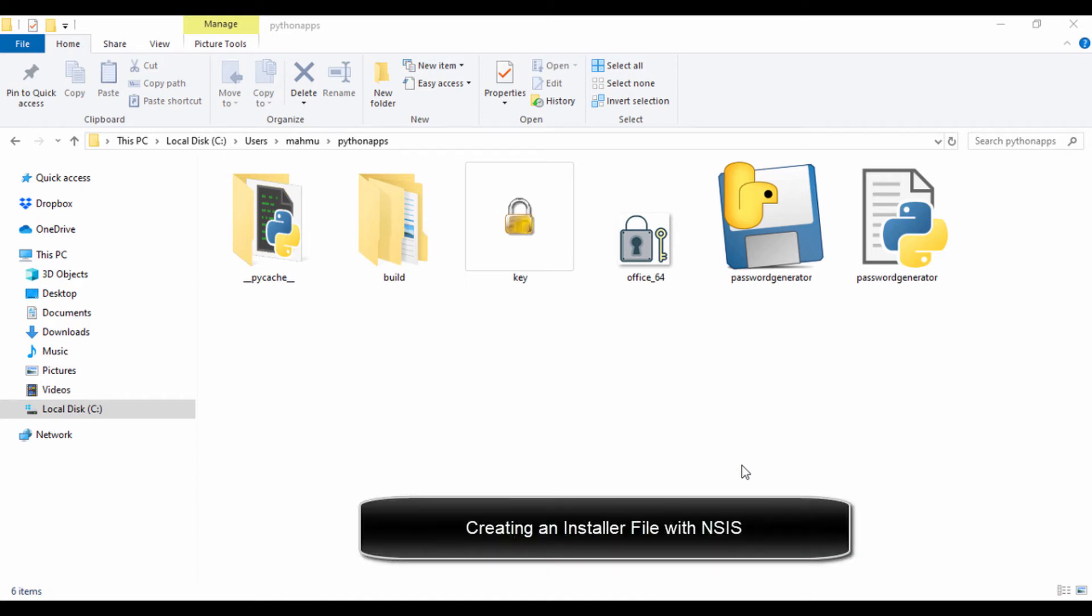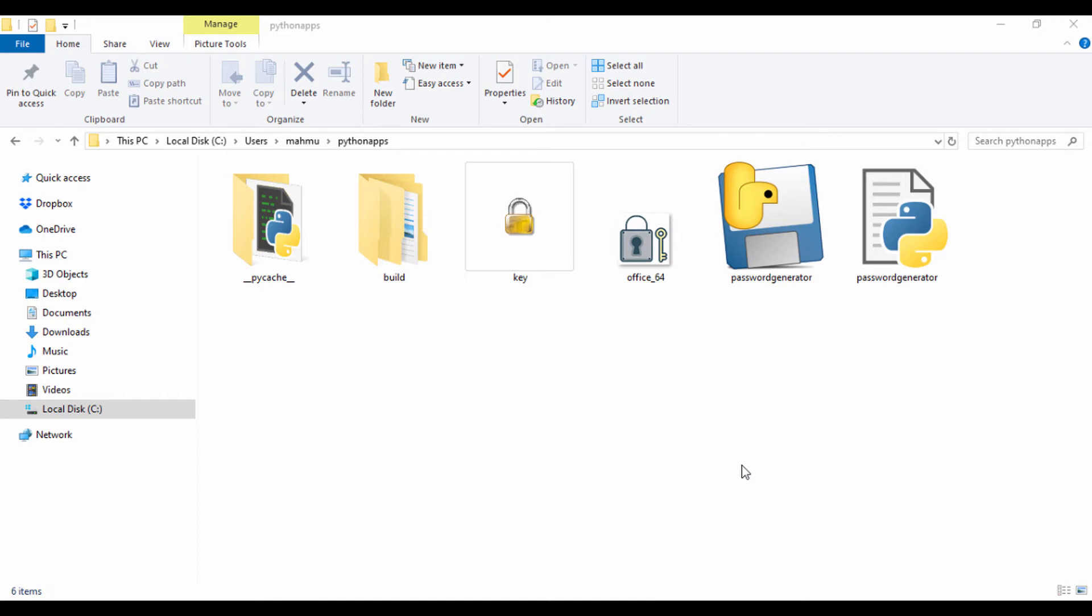Hello guys. So in this section, we're going to see how we can create an executable file, an installer file with NSIS.